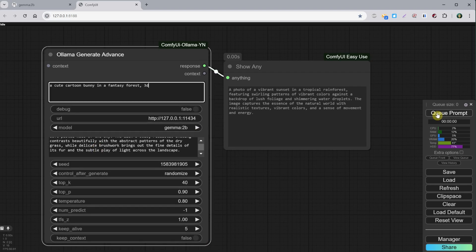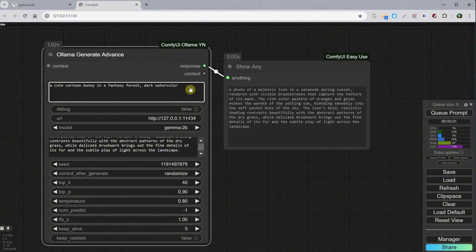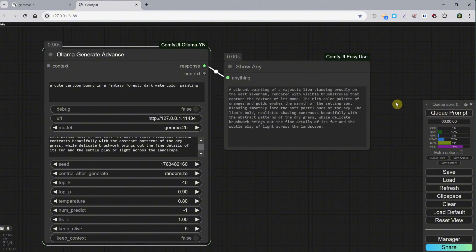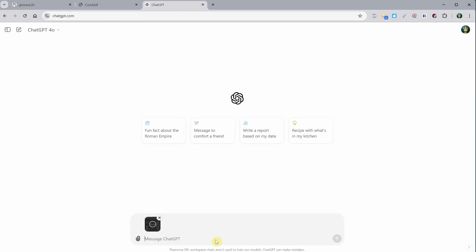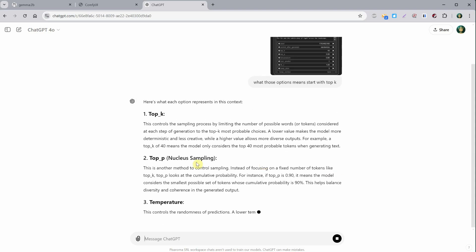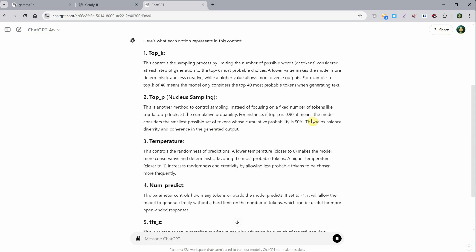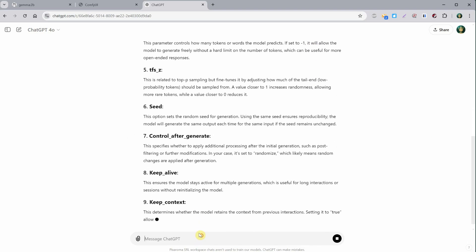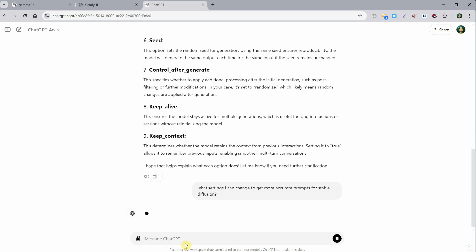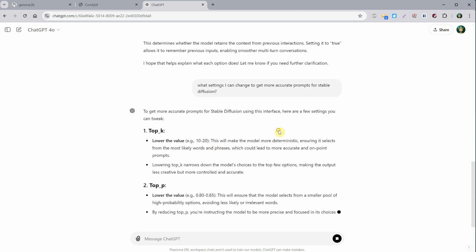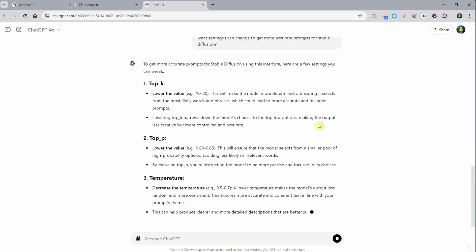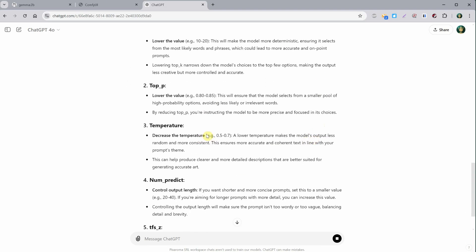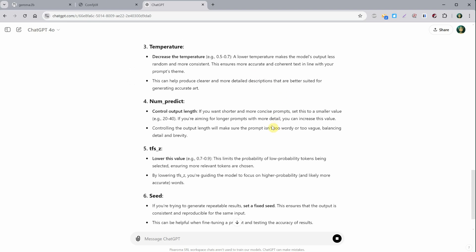There are ways to make it more accurate if you want to experiment. For example, if I take a screenshot of this node and go to ChatGPT and paste that screenshot, it only works with a premium subscription, by the way, so I can ask about what those options mean, like top K, temperature, keep alive, and so on. I can also ask what settings to change to get a more accurate prompt for stable diffusion. Here's what was suggested: to lower the value of top K and top P and decrease the temperature, among other adjustments. You can play around with these settings to see if you can find better options.